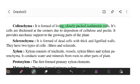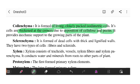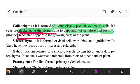Collenchyma cells are living, closely packed isodimetric cells. The cell walls are thick at the corners due to deposition of cellulose and pectin. The main function of collenchyma is to provide mechanical support in the growing plant.